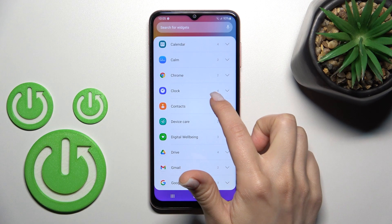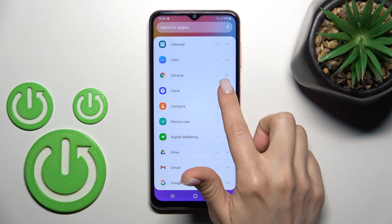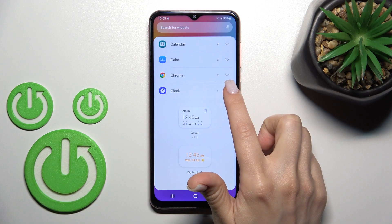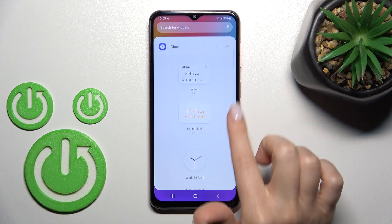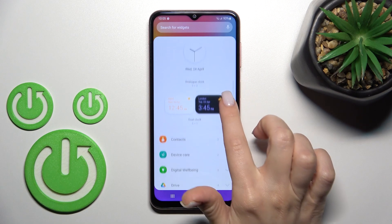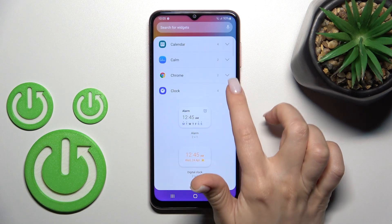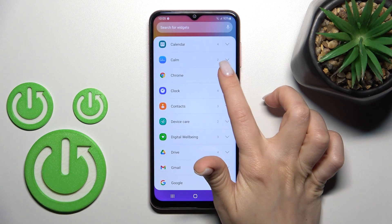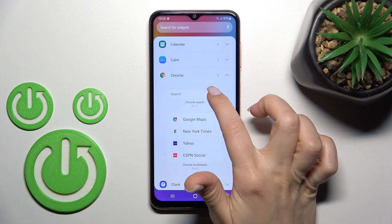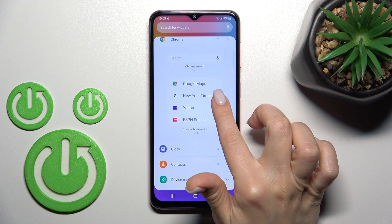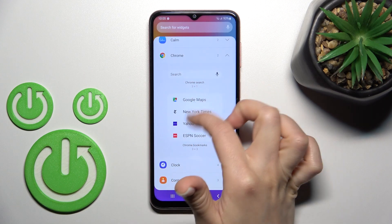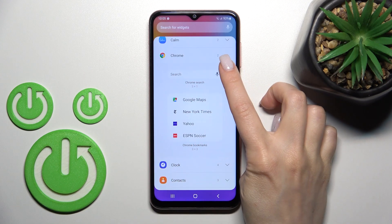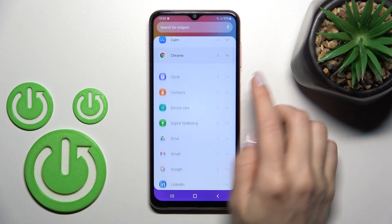For example, here we can see that the clock app has four different types of widgets. The home has just two — only two — the search and the bookmarks.